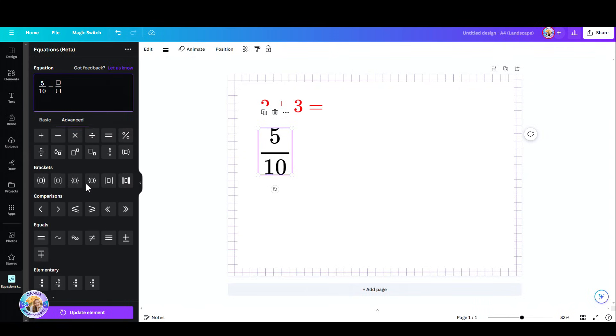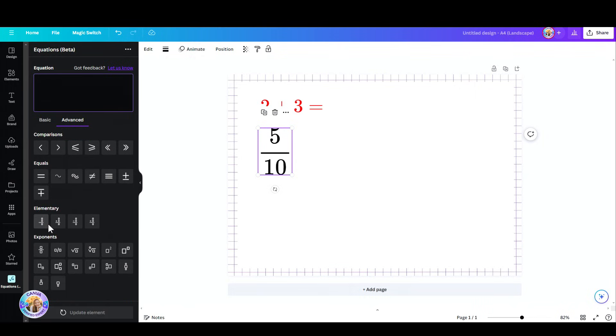So for example, if you want to create let's say a different type of equation, maybe something like this, repeat the same process. Enter your numbers and click on update element.